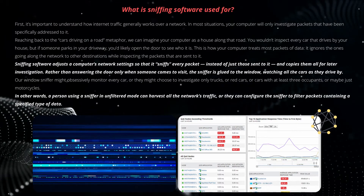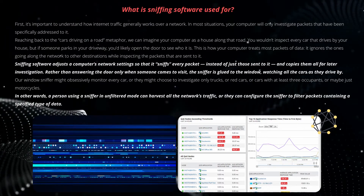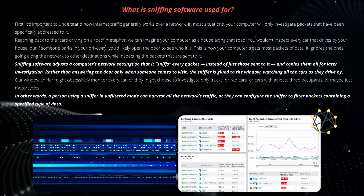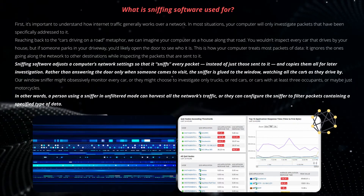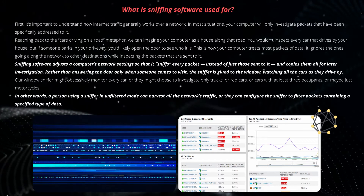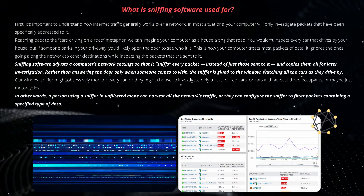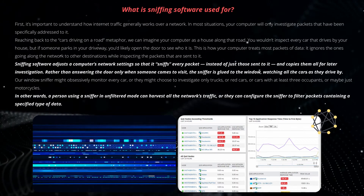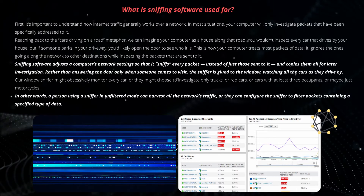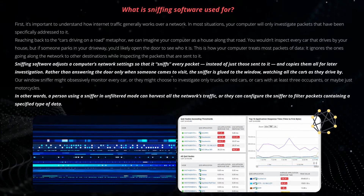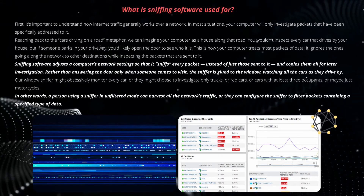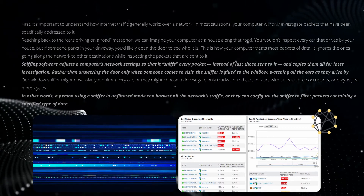Our window sniffer might obsessively monitor every car, or they might choose to investigate only trucks, red cars, cars with at least three occupants, or maybe just motorcycles. In other words, a person using a sniffer in unfiltered mode can harvest all the network's traffic, or they can configure the sniffer to filter packets containing a specified type of data.